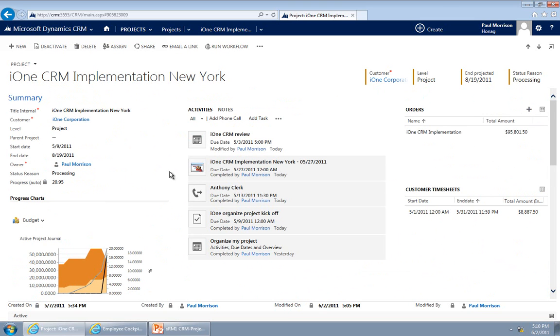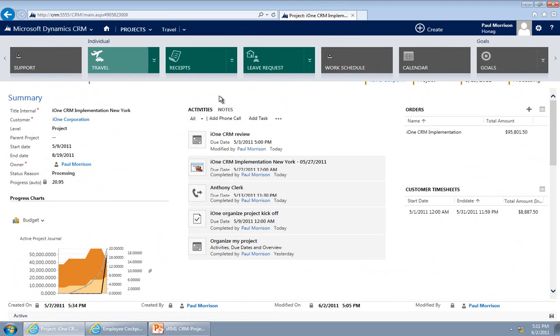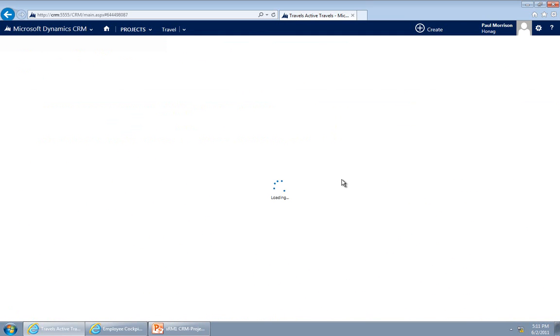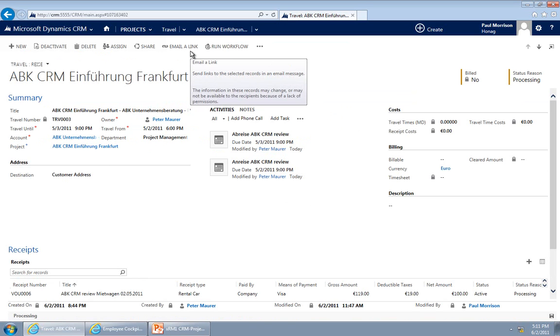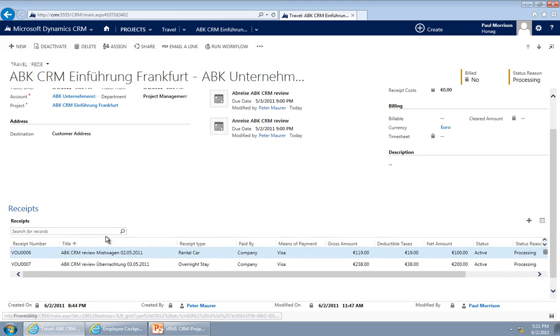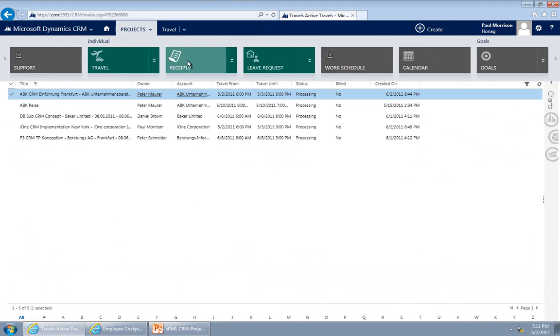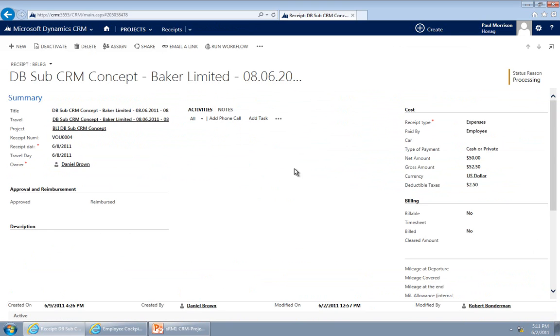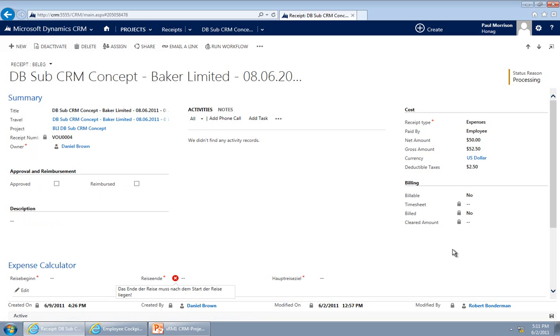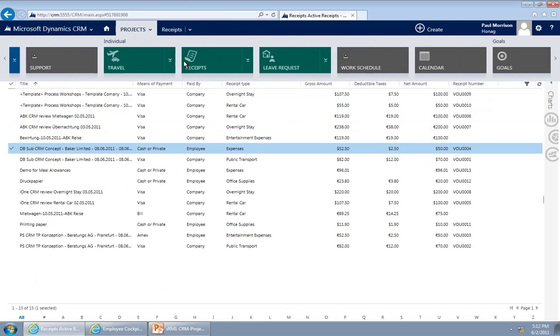This is one form for the project management. It is the same for all the other areas like travel management. If we pick a travel here, we see it goes the same direction. We see the travel information, the activities, and some additional information like costs, billable amounts, and further down we see related receipts. If you look at receipts, we see the same thing. In the receipts we see the summary, the title, and so on, all the head information in the middle, the activities pane, on the right side we see costs and billing.